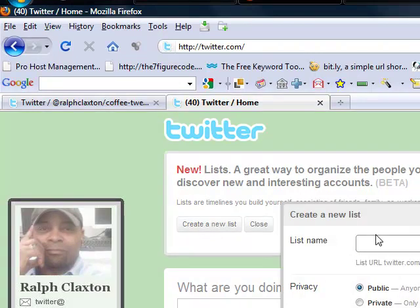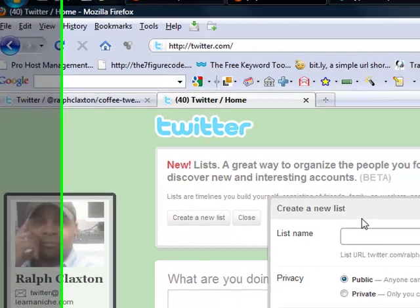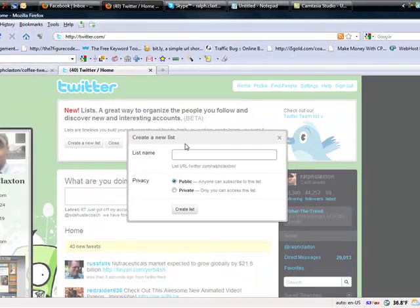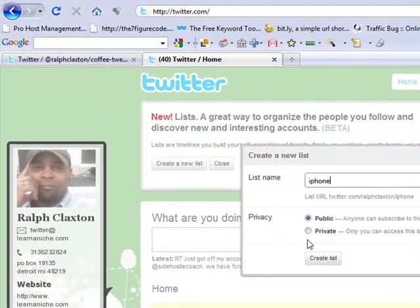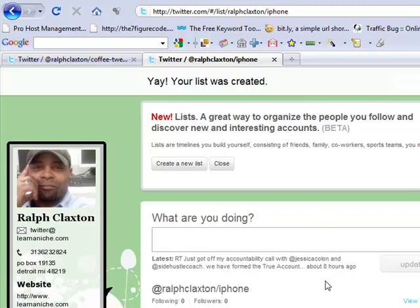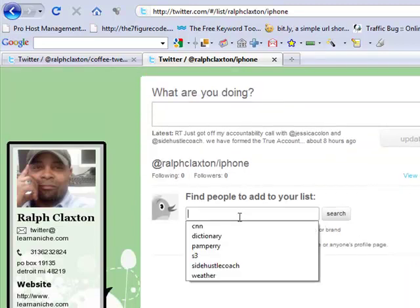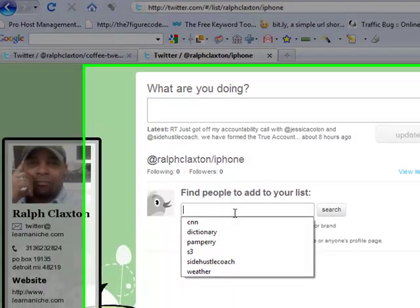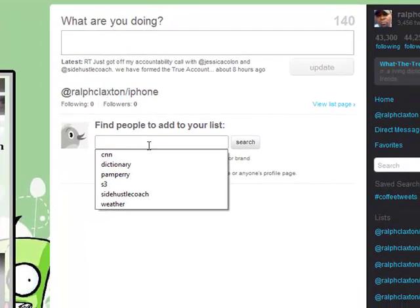You go here, you hit 'Create a List,' and we're going to call this list 'iPhone' — these are for all the folks that have iPhones that I have on my list; we always have iPhone jokes or what have you. You hit 'Create List.' So the list is created, and now it'll take you to a screen to allow you to find and add all the folks that have iPhones.